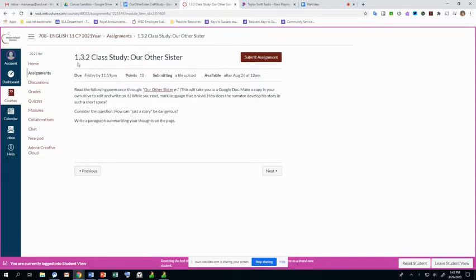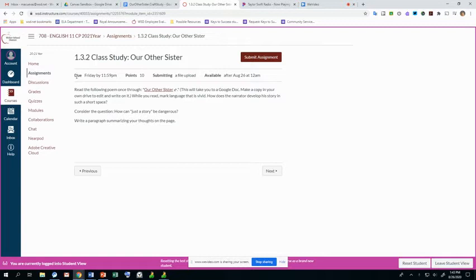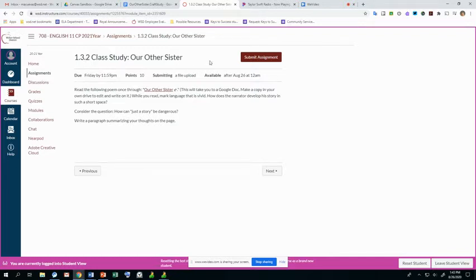So every class study assignment will be whatever the module is, so like 2.3, 4.3, whatever. So 1.3.2 Class study assignment, Our Other Sister.